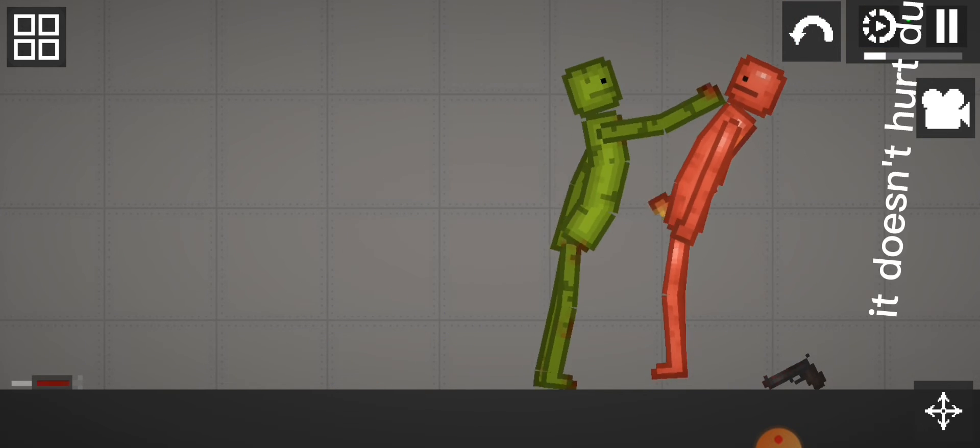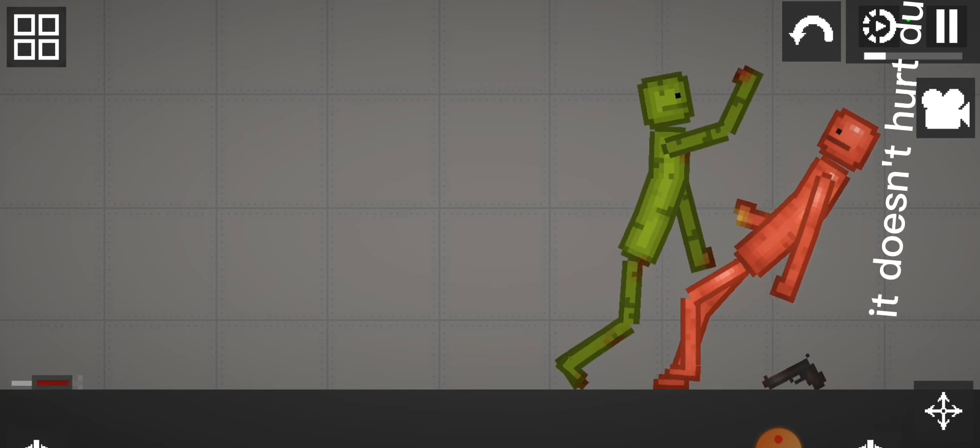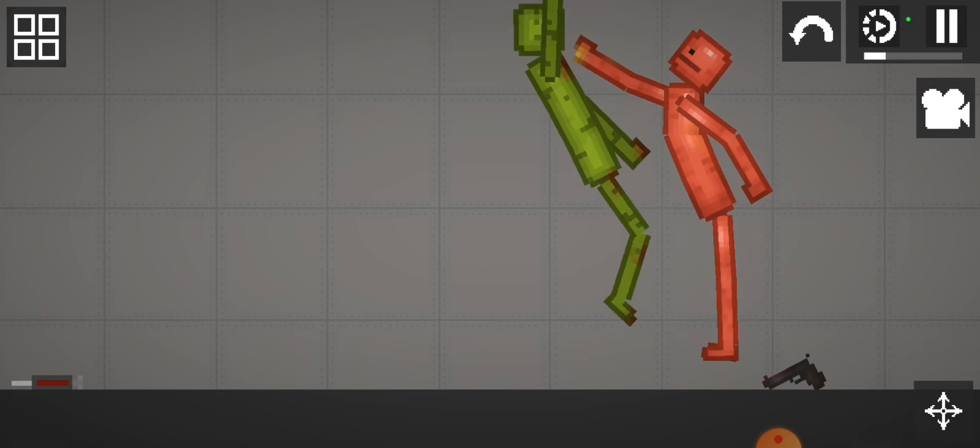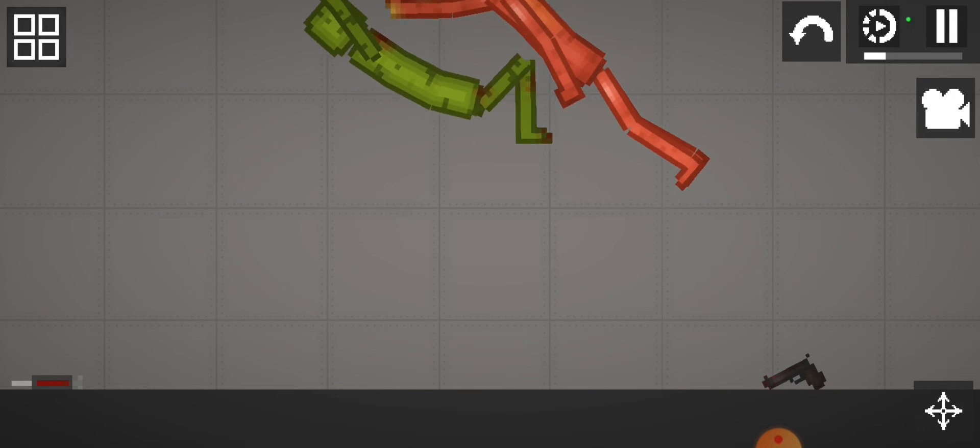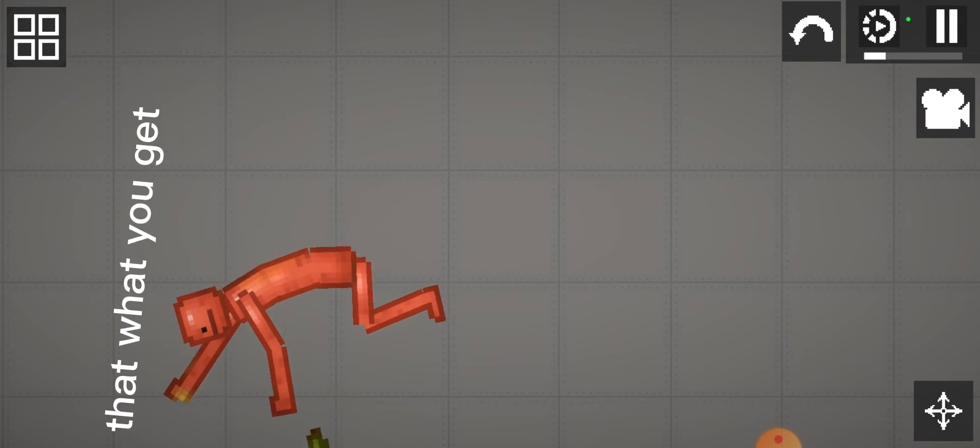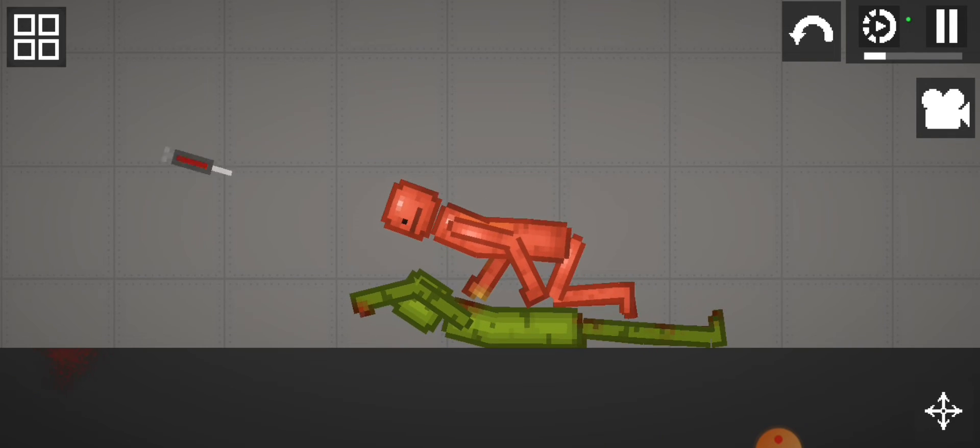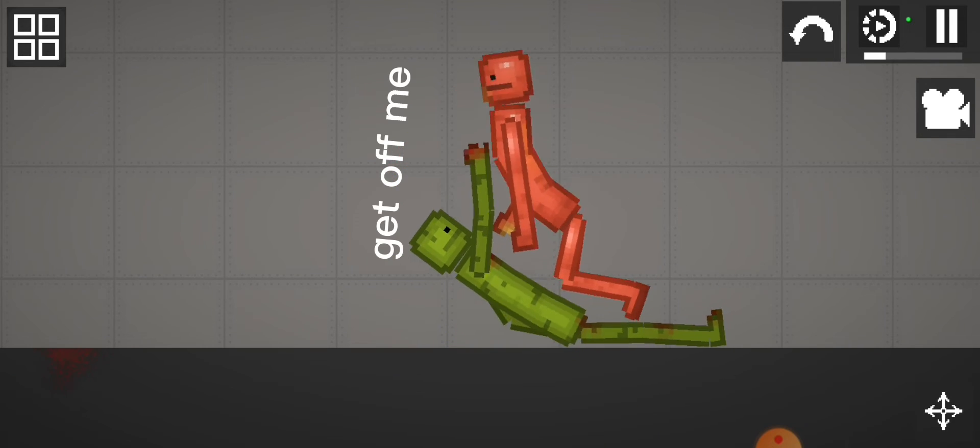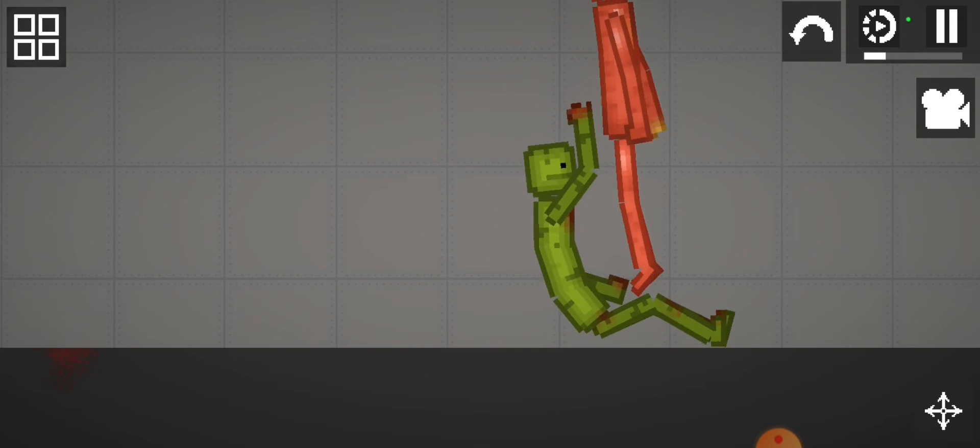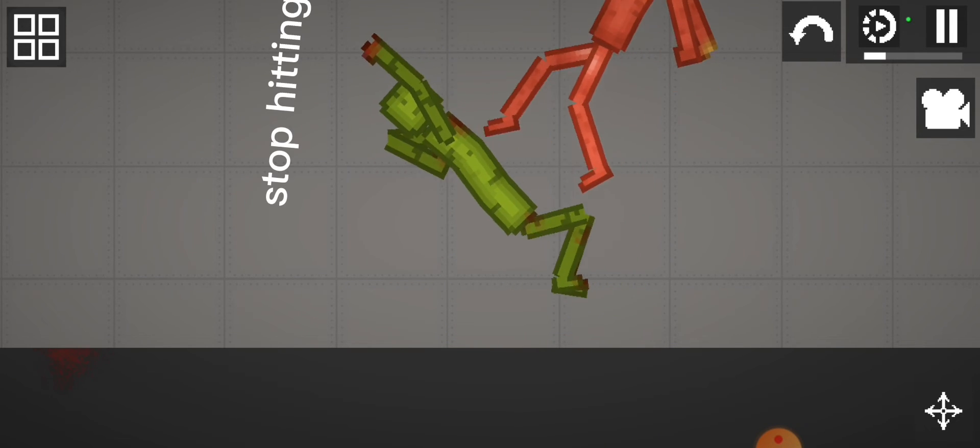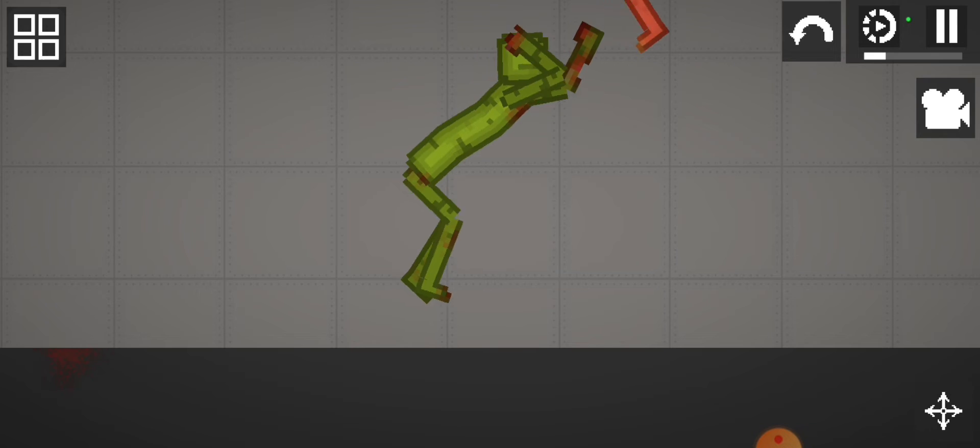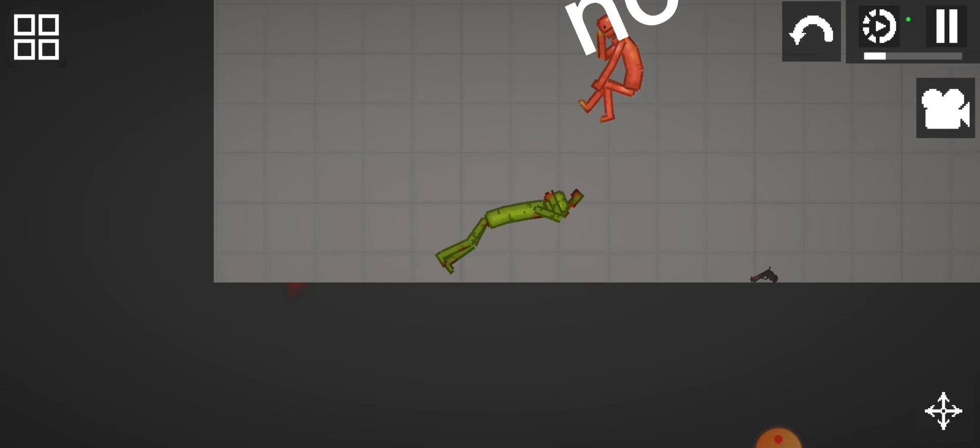It doesn't hurt, dummy. That's what you get! Get off me! Stop hitting me! No!